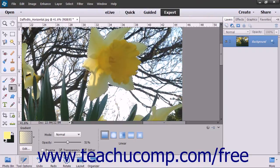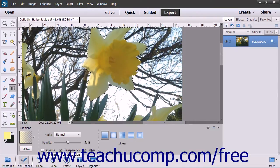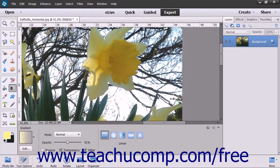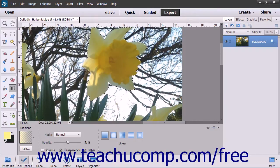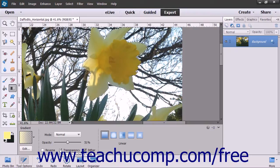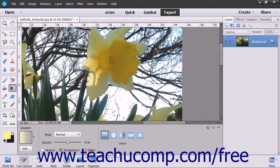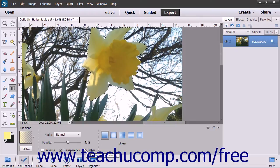If you check the Reverse checkbox, the order of the colors in the gradient will be reversed. To use a transparency mask for the gradient fill, check the Transparency checkbox. To create a smoother gradient with less obvious banding between the colors, check the Dither checkbox.